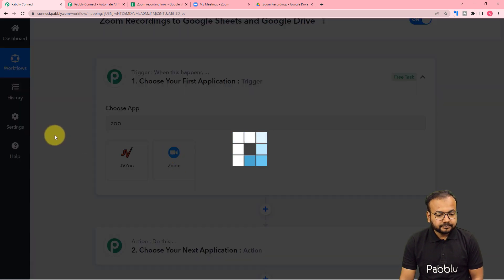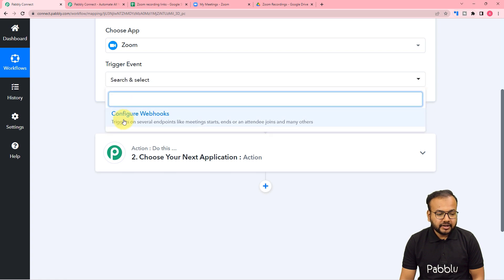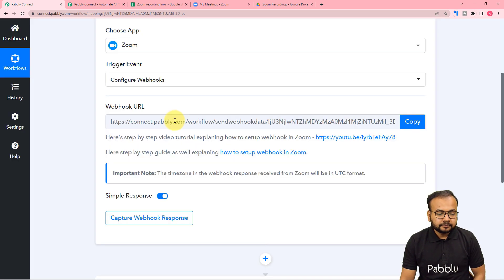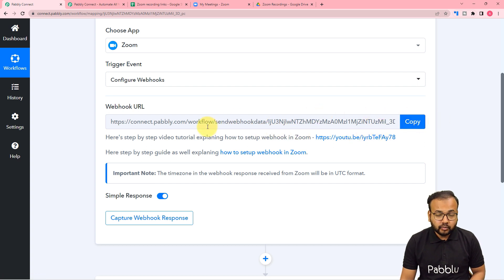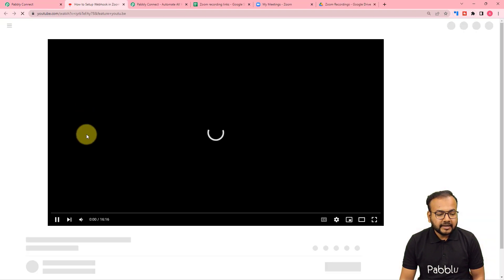First of all, search for Zoom in the trigger. Here it is, and it is asking for the trigger event. The event would be configure webhooks. This triggers on several endpoints like when you start a meeting, when an attendee joins a meeting, and many other events connected with this single configure webhooks event. So just select this option and it will give you this webhook URL. With the help of this we are going to make a connection with the Zoom application, and for that you can refer to the video attached here. We have a separate video on making a connection with Zoom.